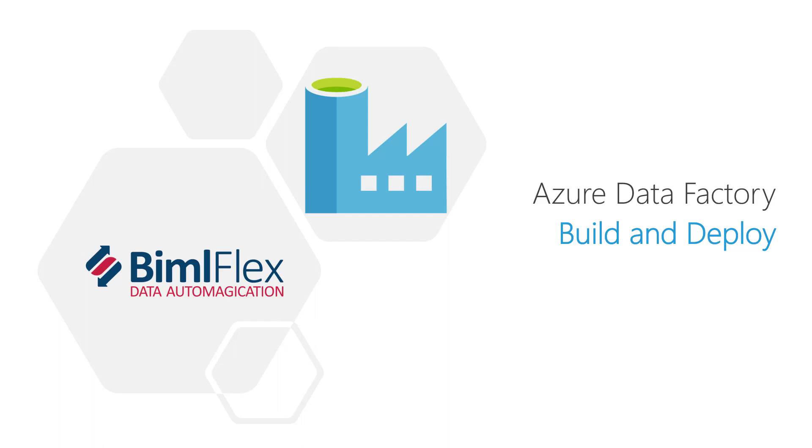In this video, we're going to go through building and deploying your Azure Data Factory pipelines using BimlFlex.